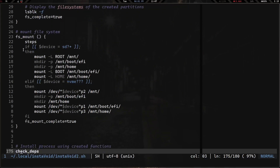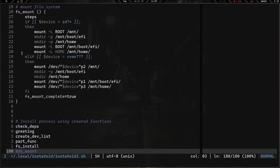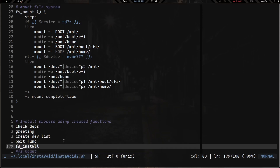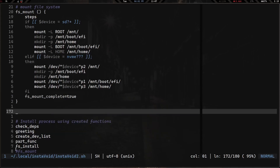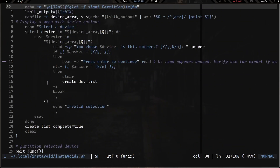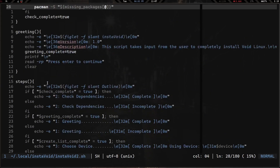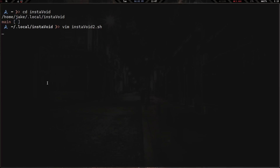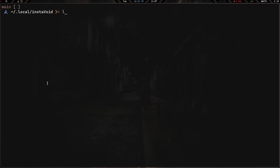Then we have the mount function, which mounts those file systems after they've been created. Down at the bottom, the functions run in this order: check_dependencies, greeting, create_device_list, partition, and fs_install. The mount call is commented out right now because I'm having issues with it when working outside a clean build, but it does work. That's basically the script so far — a lot more done than originally and looking a bit more professional.